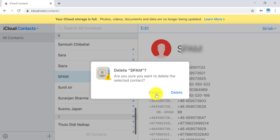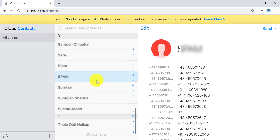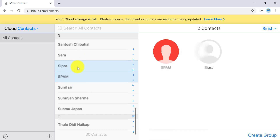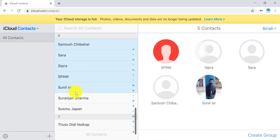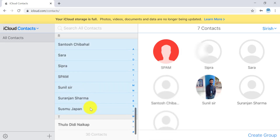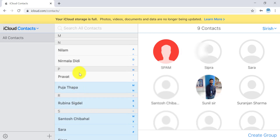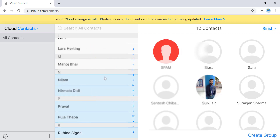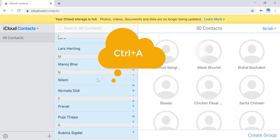To delete multiple contacts, press and hold CTRL on your keyboard and select all the contacts you want to delete. You can select multiple contacts by using this method. If you want to delete all the contacts, you can press CTRL and A.